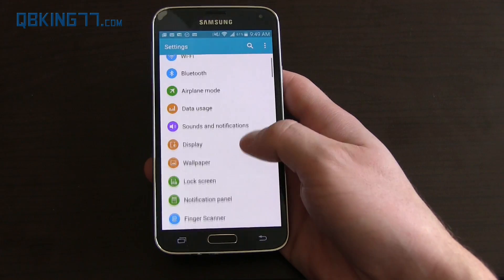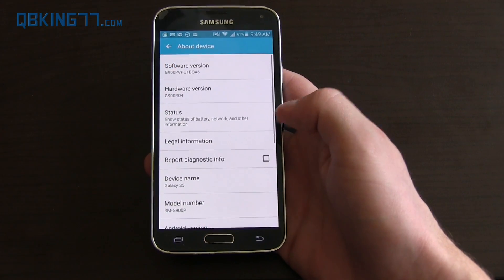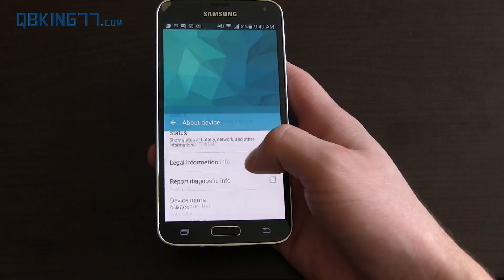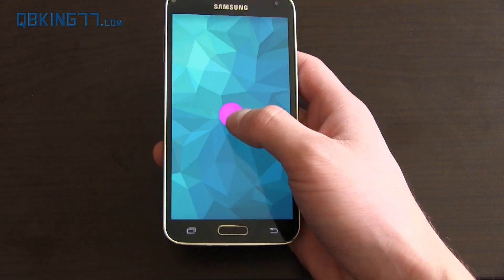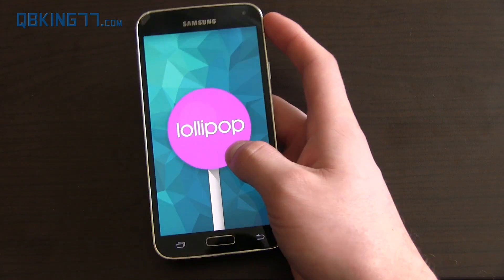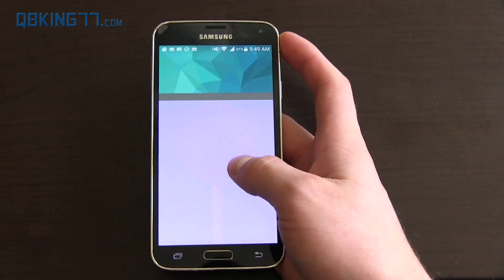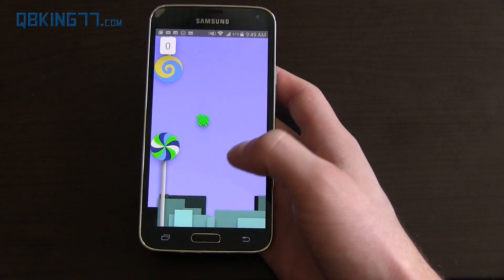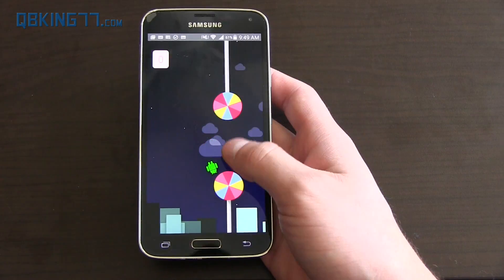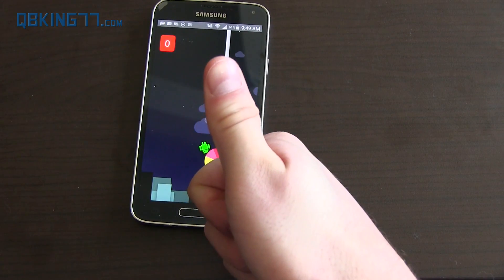That's Android 5.0 Lollipop on the Galaxy S5. Hopefully this review helped — if it did, please give it a thumbs up. Follow me on Facebook, Twitter, and Google Plus — all links will be in the description below. I'll be sure to do a video on how to root it as soon as possible. There's also a quick Easter egg. Thanks for watching, and be sure to subscribe.